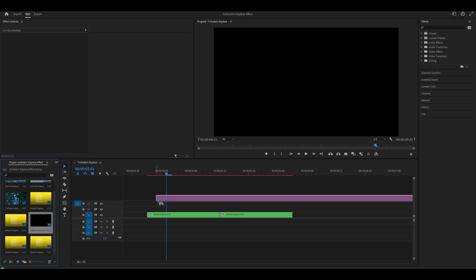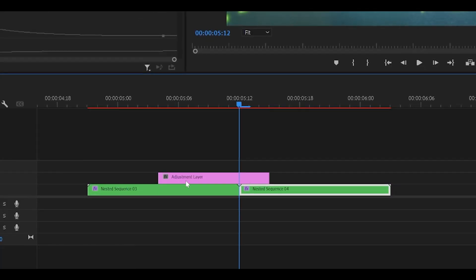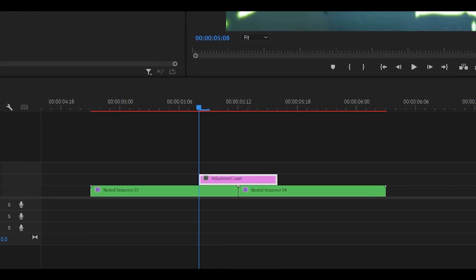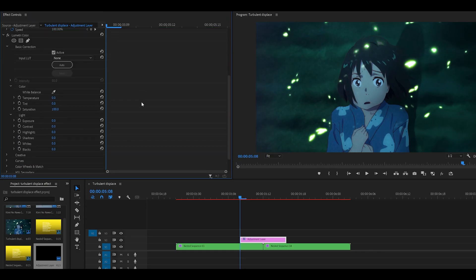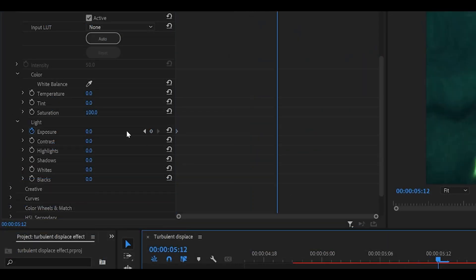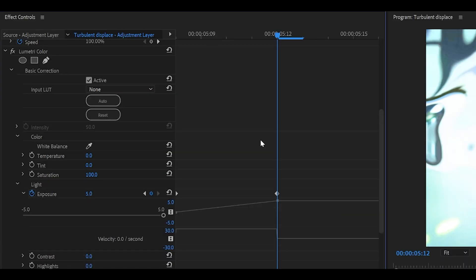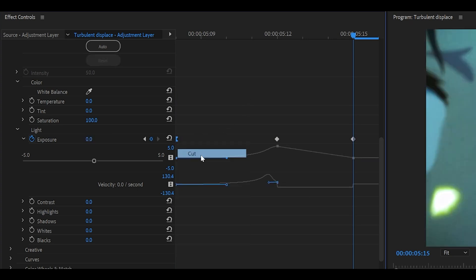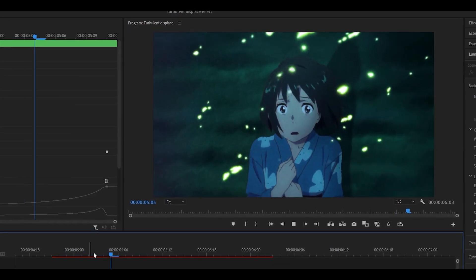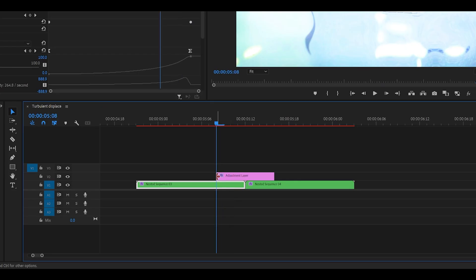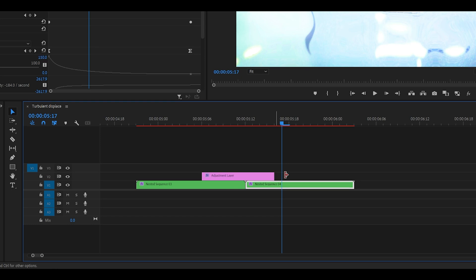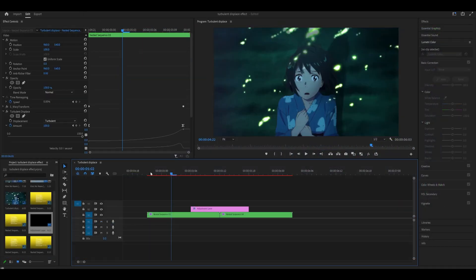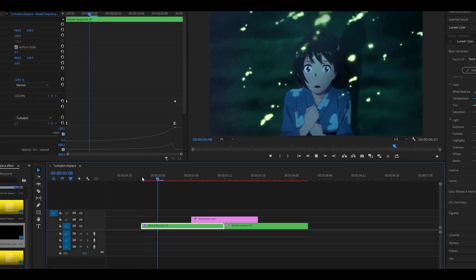Let's pair this with some effects. I'll drag an adjustment layer on top and cut it down to a few frames, then add an exposure transition — Basic Correction, keyframe exposure to 5 in the middle, zero at the end, remove the first keyframe, graph it, paste it. It's a bit too flashy so I'll extend the keyframes a bit and pull them back to each side. That looks much better. So that's one transition you can pair Turbulent Displace with.